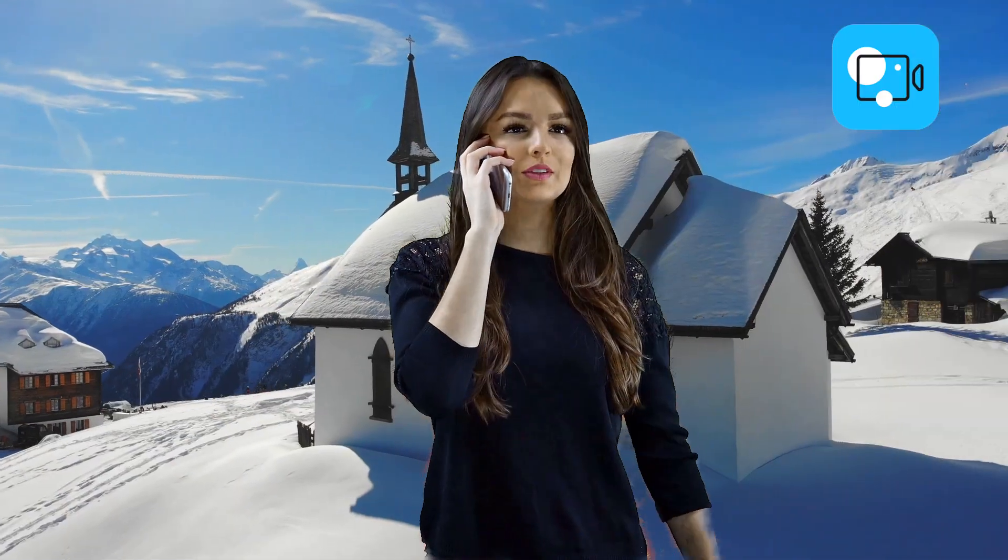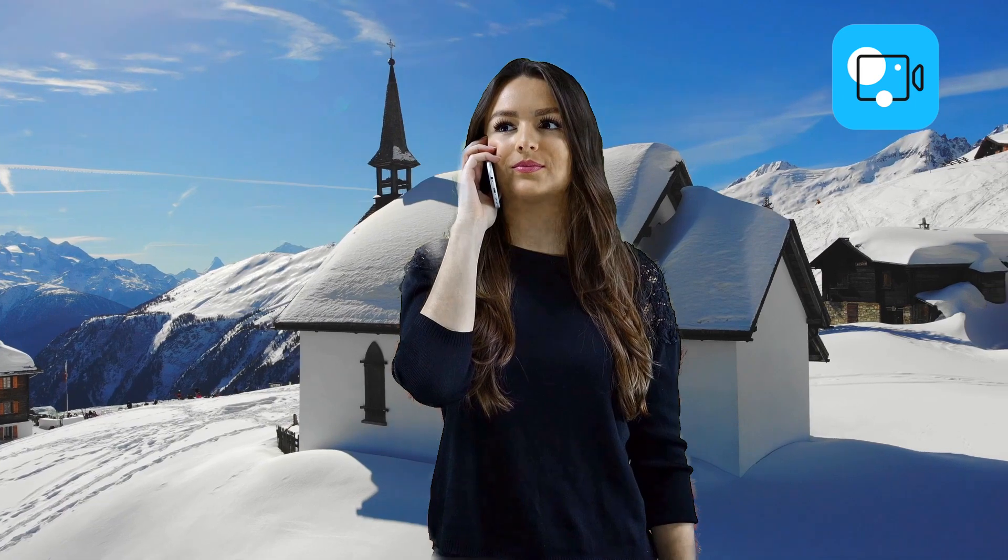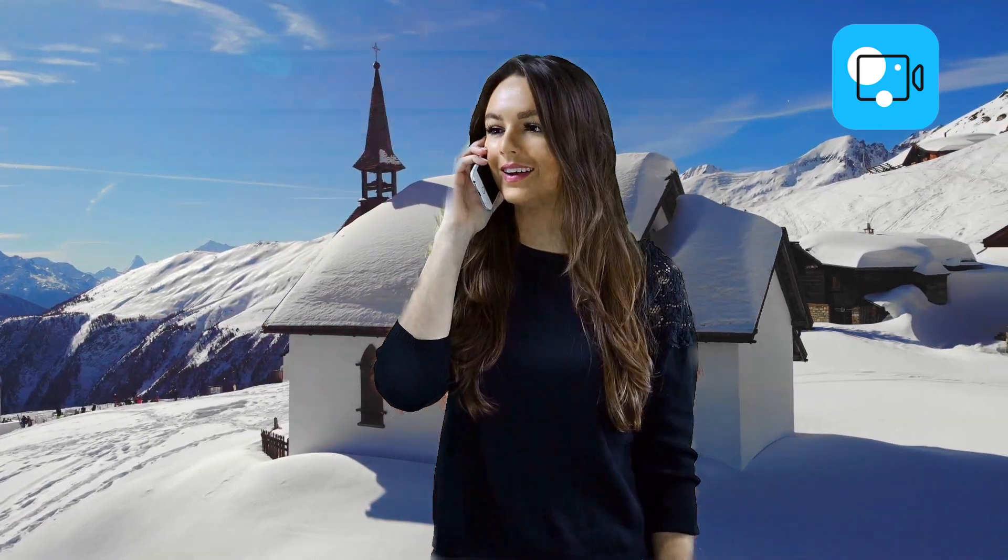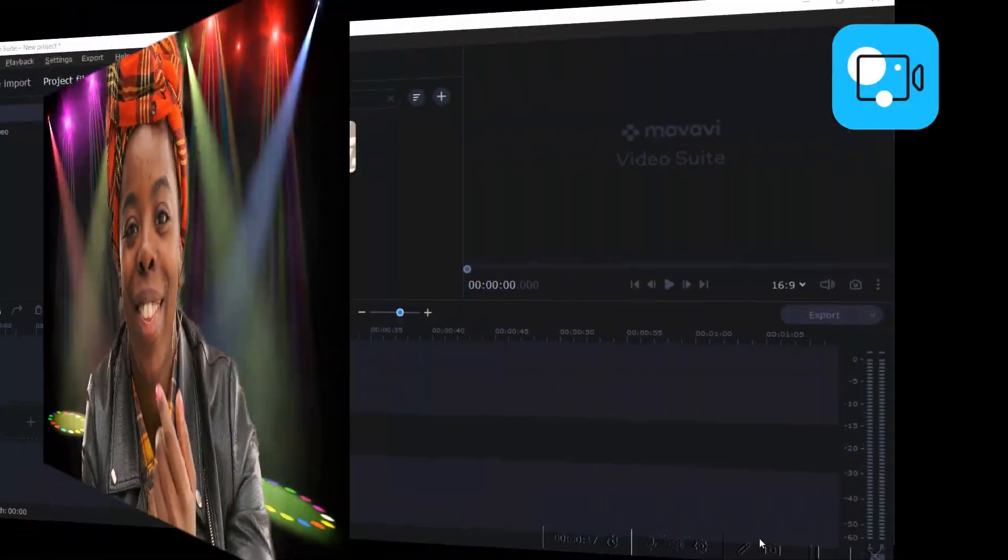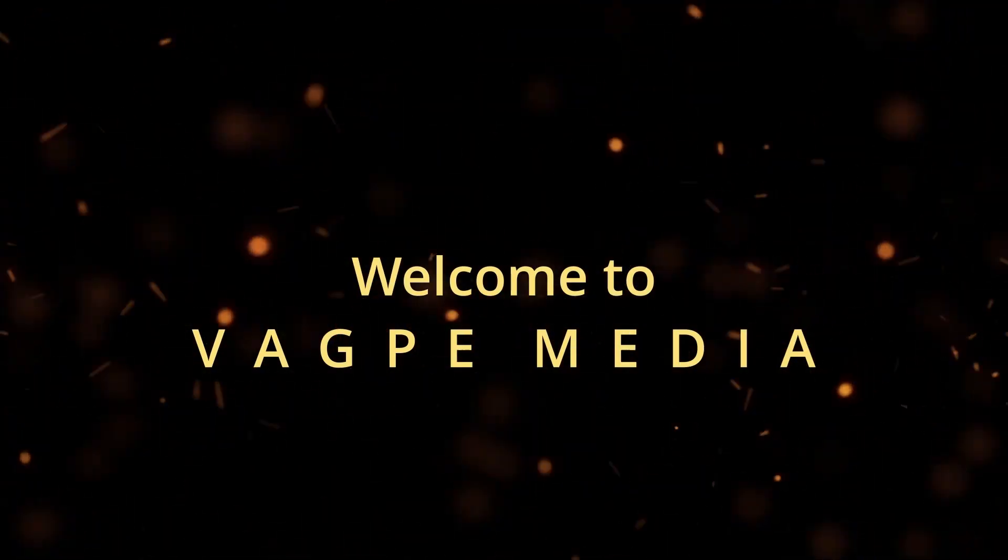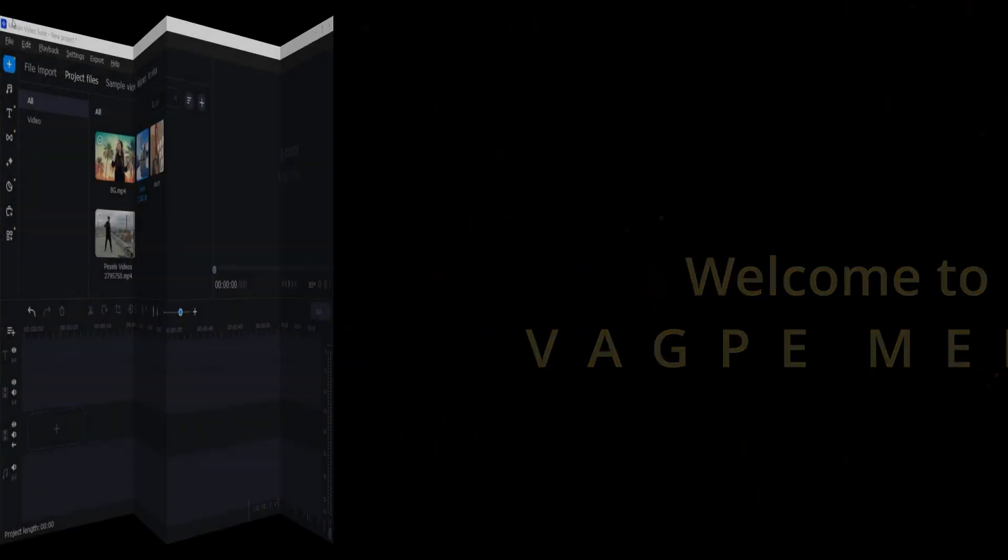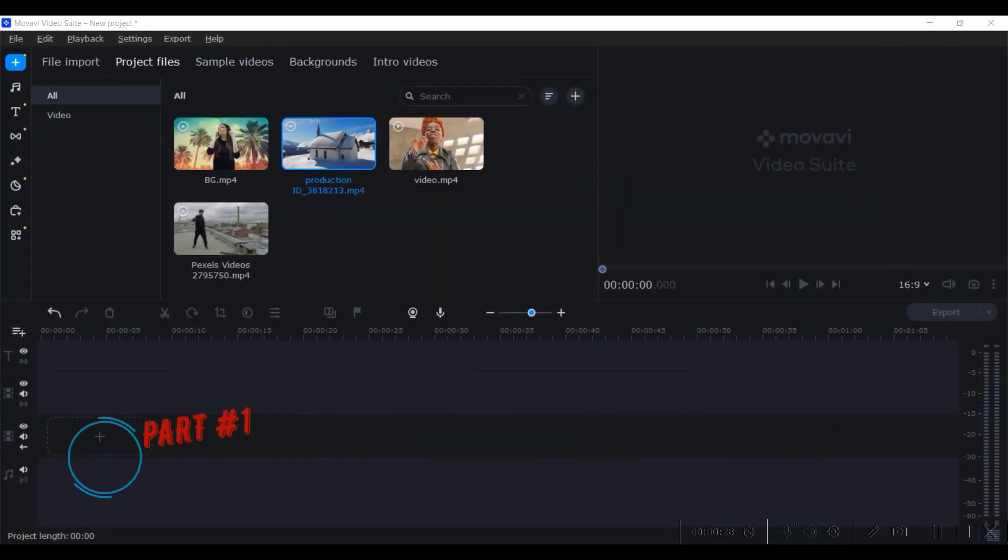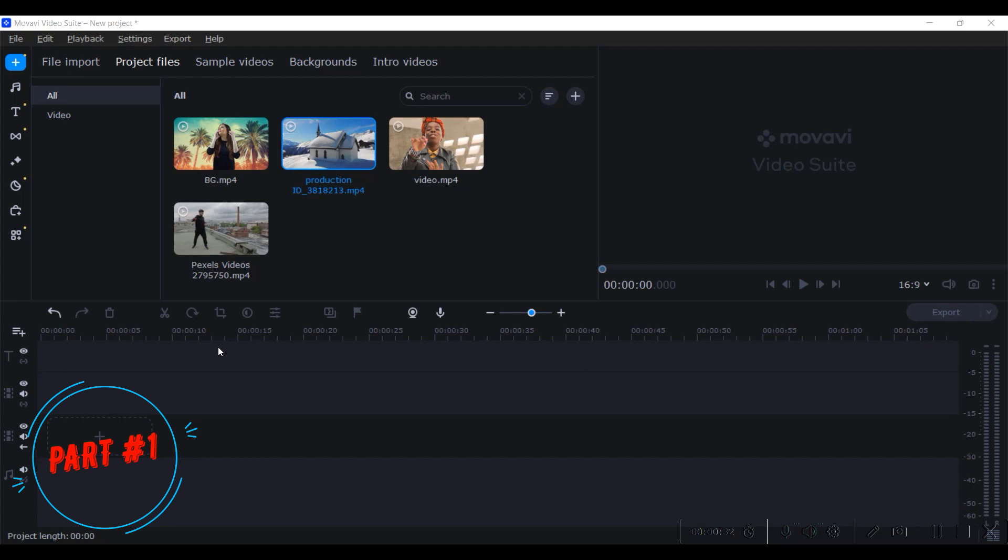In today's tutorial, we're going to see how to remove any video background without a green screen with the help of Movavi Video Suite 2023, and that too with one click. So if you're ready, let's begin. Well, this is the dashboard of Movavi Video Suite 2023 and these are the timelines.